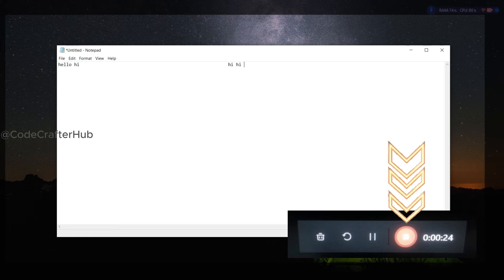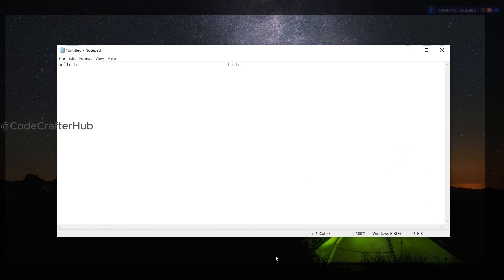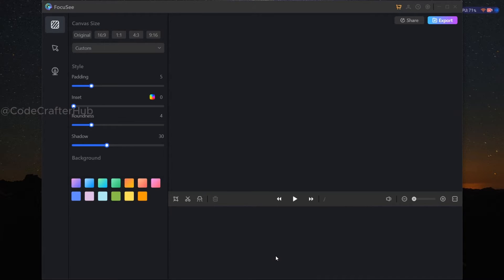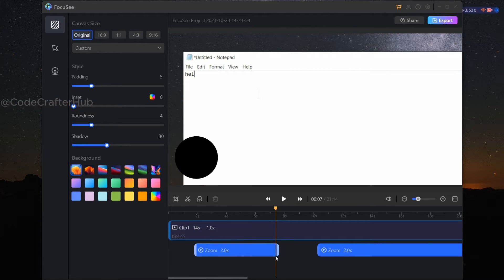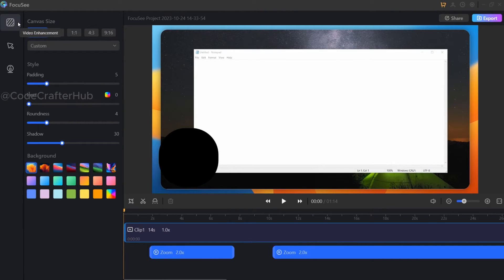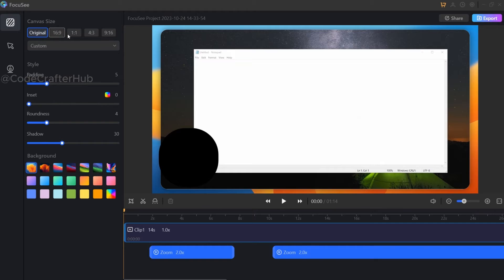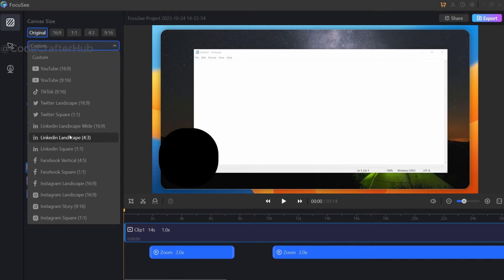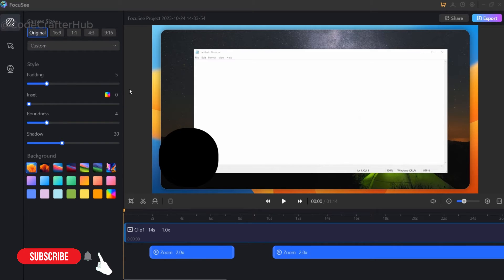Now I am going to stop this Focasi recording. After ending our recording, you can see the Focasi editor window. In here you can see Video Enhancement, Cursor, and Camera sections. Under Video Enhancement, first you can see the canvas size. By default the size is original. If you wish to change it, you can, and we also have an option for custom size.